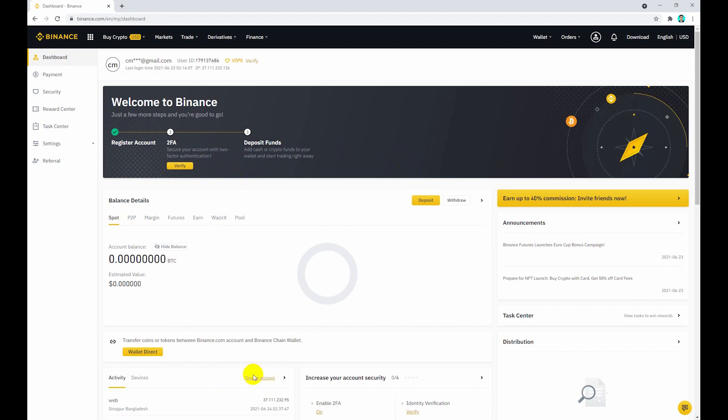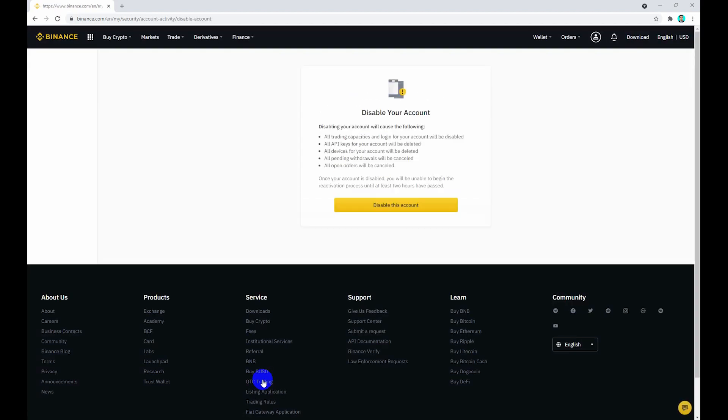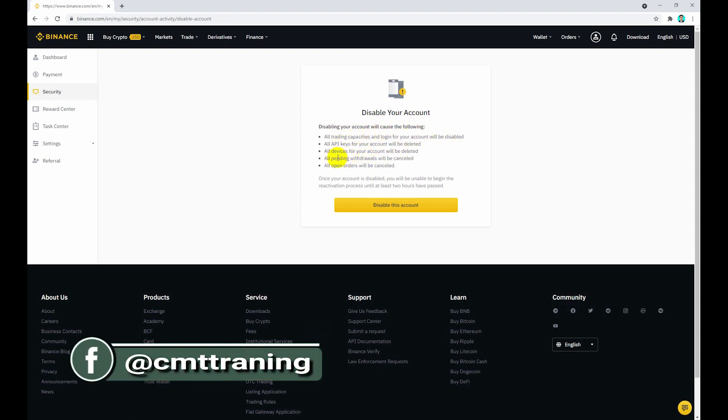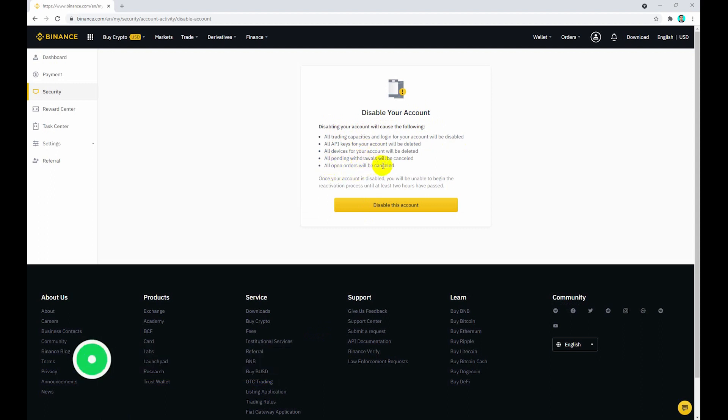Click the disable account option. Disabling your account will cause the following: all trading capacities, login info, API keys, all device info, all pending withdrawals, all open orders, and all history are deleted.